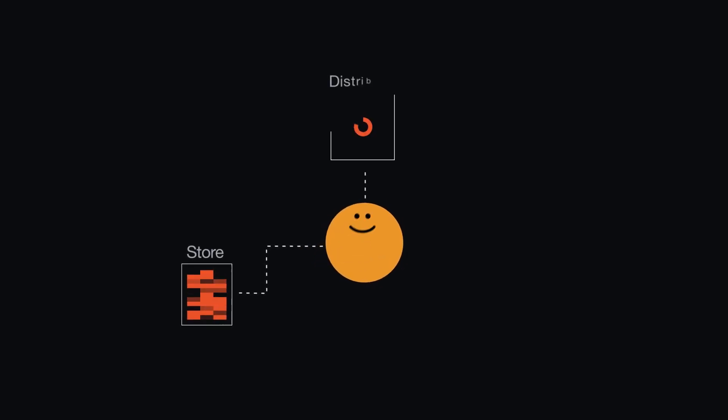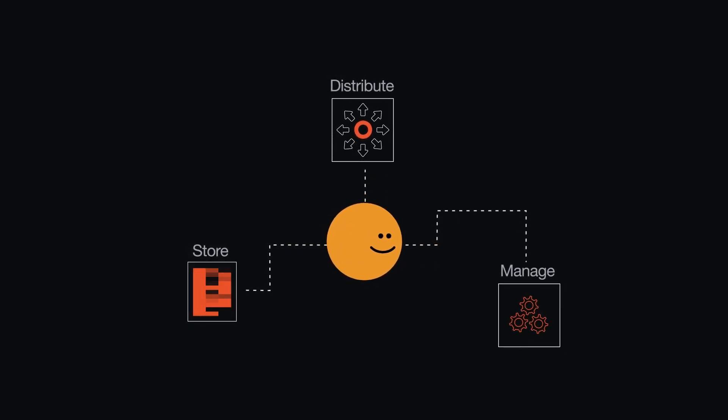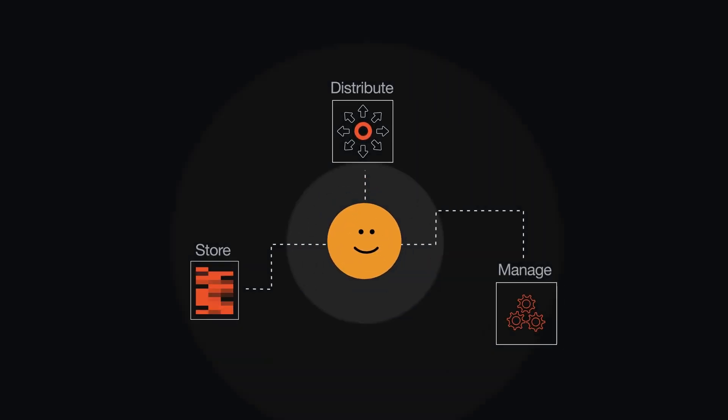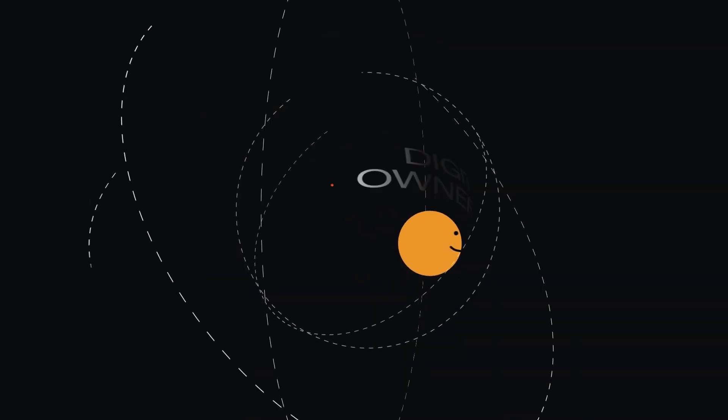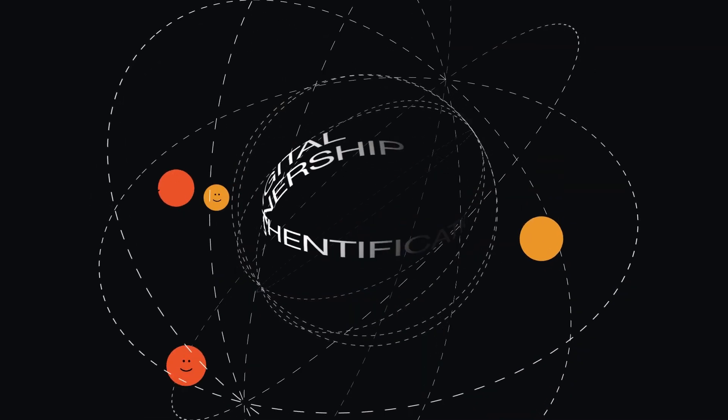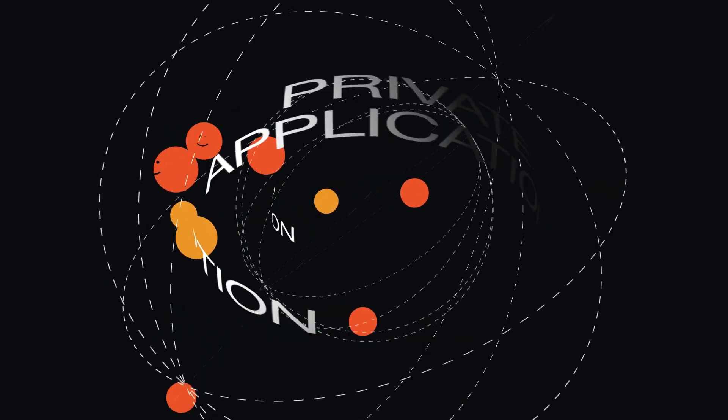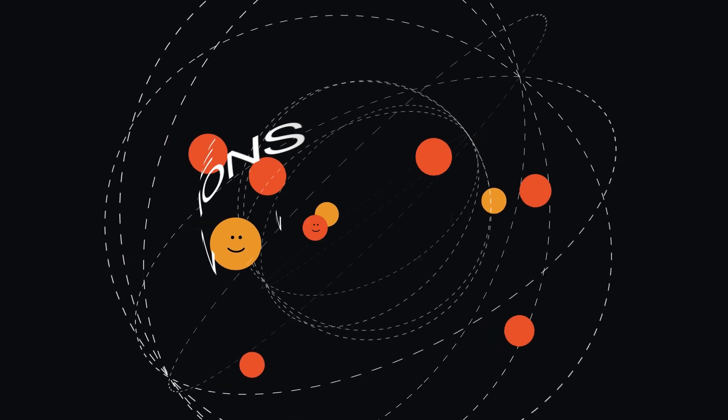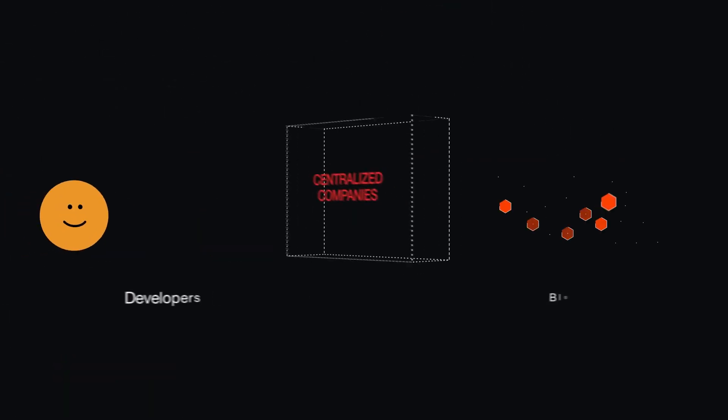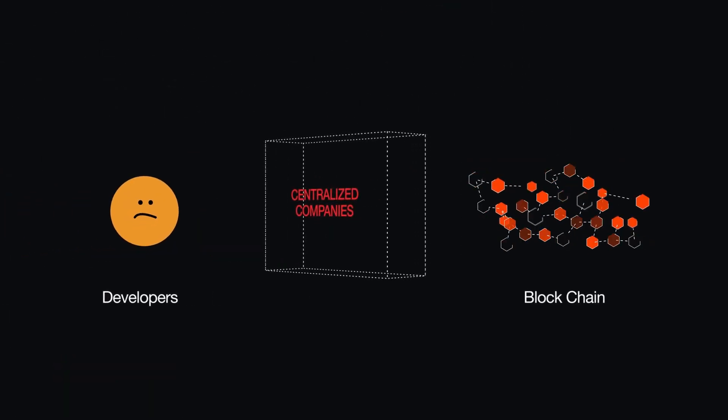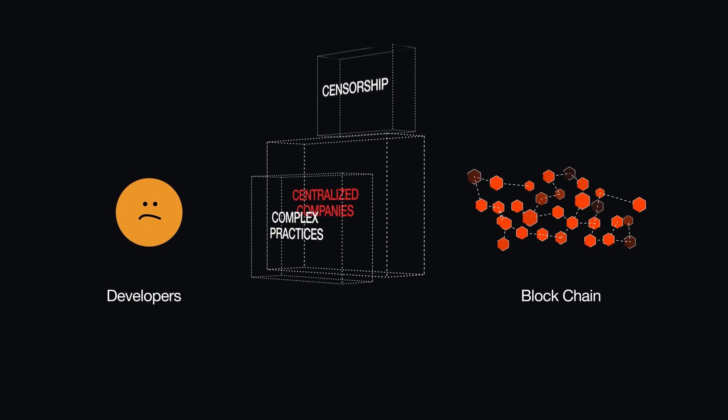Finding a way to store, distribute, and manage secrets for services and users is a big challenge. With the need for digital ownership, authentication, encryption, and private applications growing every day, developers have had to put their trust in centralized companies and complex practices to manage keys.